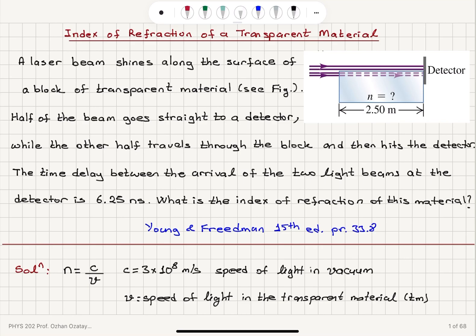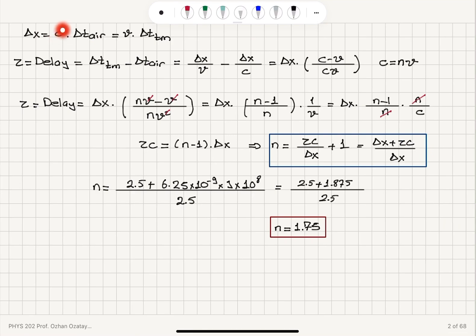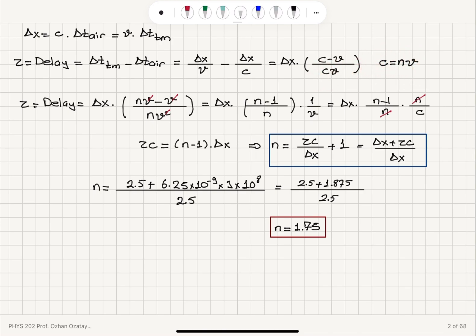The distance Δx can be written as c·Δt_air or v·Δt_TM. The delay τ is Δt_TM − Δt_air = Δx/v − Δx/c = Δx(c−v)/cv. Substituting c = nv gives τ = Δx(n−1)/c, so τc = (n−1)Δx. In the final step, substituting 1/v = n/c causes the n's to cancel, yielding n = (Δx + τc)/Δx. Plugging in the numbers gives the index of refraction n = 1.75.